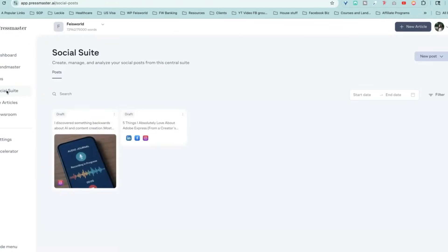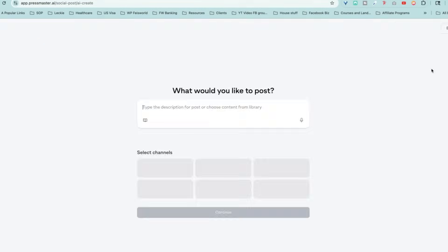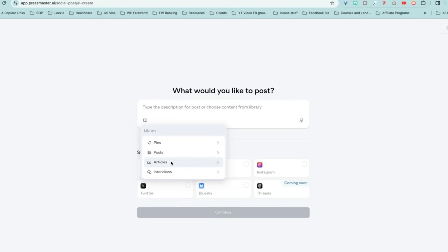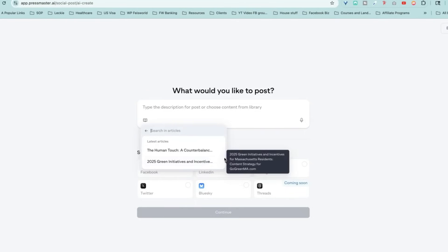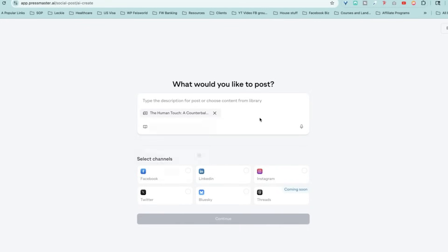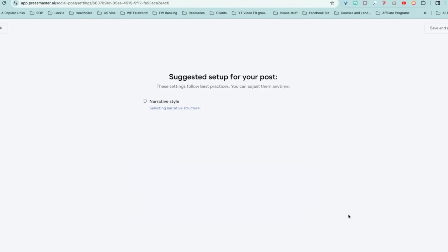Let's take a look at the social suite together. Once you click on social suite, you'll notice I've already created something based on the article, but to create a new social post, what you need to do is click on AI post. And what would you like to post? Now you can type a description, which means you can even leverage other preexisting content if you want to. But for the purpose of this demo, I'm going to go into the articles that we just created called the human touch. So let's click on that.